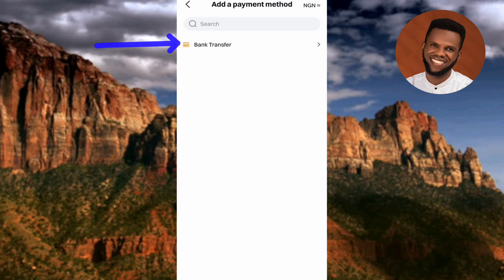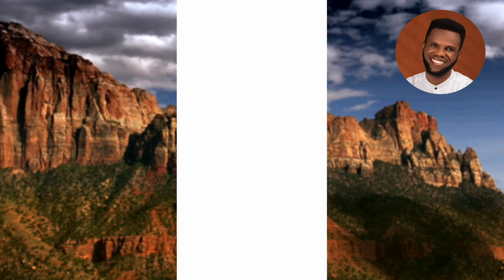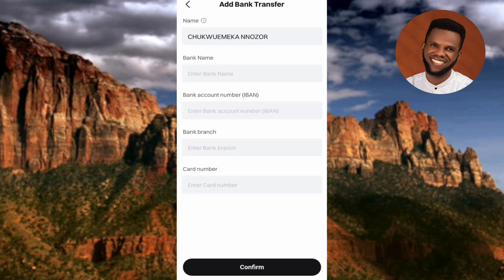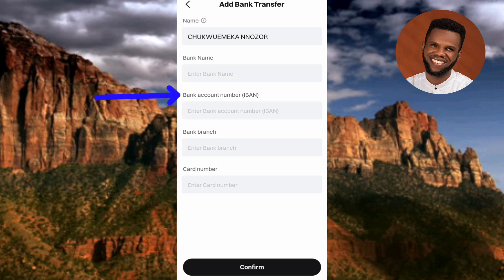Under 'Add a Payment Method,' tap on where it says 'Bank Transfer.' On the next screen, you need to add your bank transfer details: your bank name, your bank account number, your IBAN, your bank branch, and your card number.